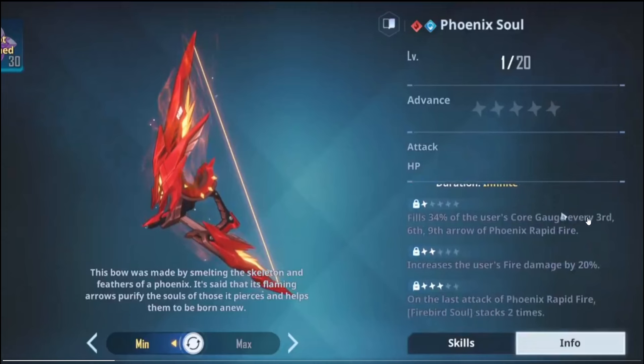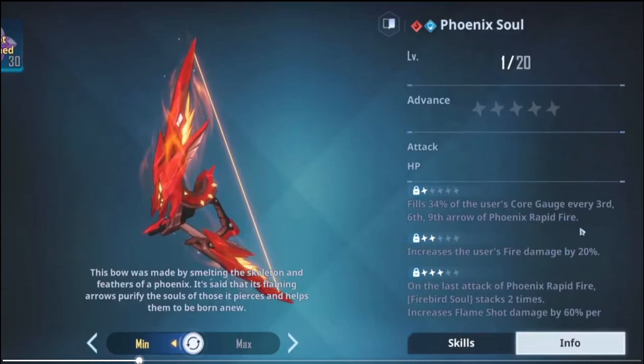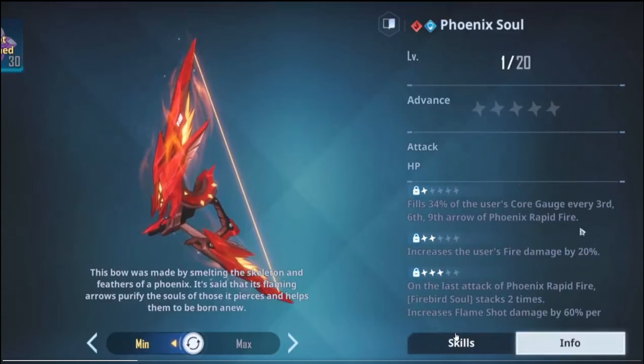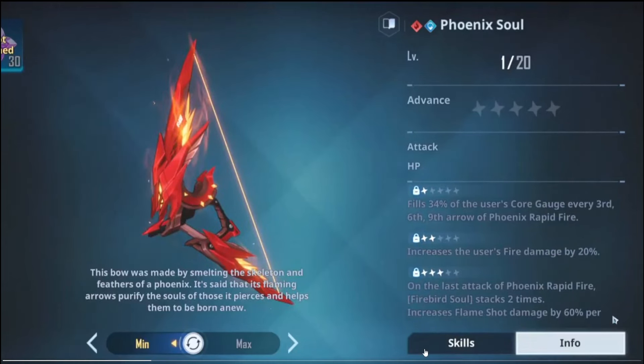First dupe fills 34% of the user's core gauge every third, sixth, and ninth arrow of the Phoenix Rapid Fire. Increases the user's fire damage by 20%. On the last attack of the Phoenix Rapid Fire, Firebird Soul stacks two times, increase Flame Shot damage by 60% per stack. So realistically you want to get to, well I'm personally if they keep the dupe system as is, which they technically could and just raise the percentages to where the game is now, then this weapon will be just as fine. But preferably I would like to get it to A3.